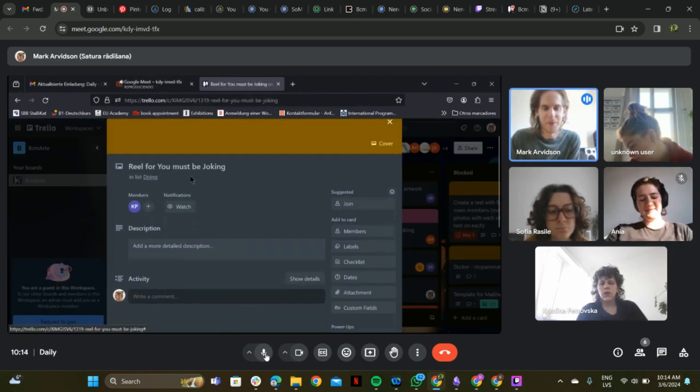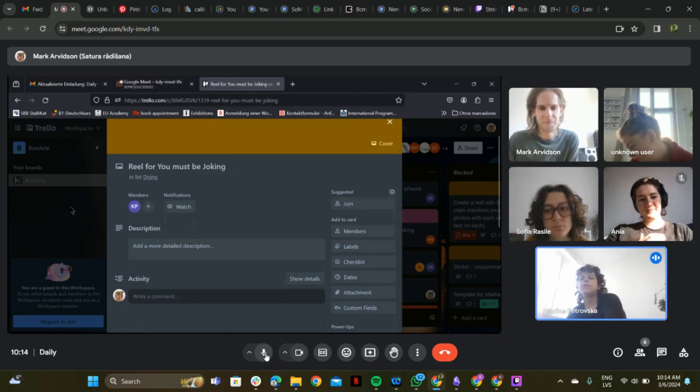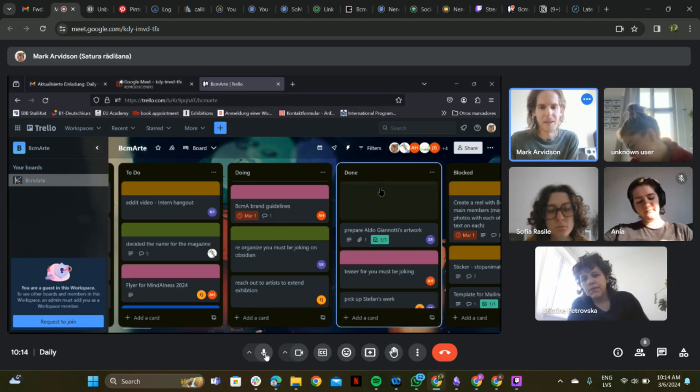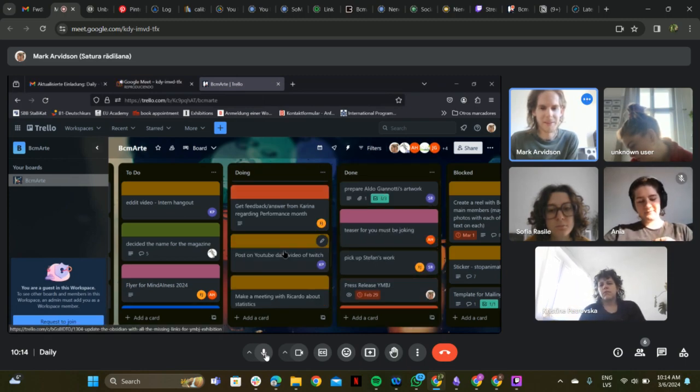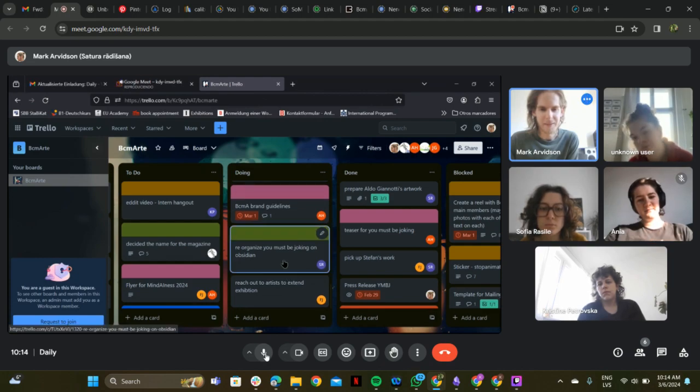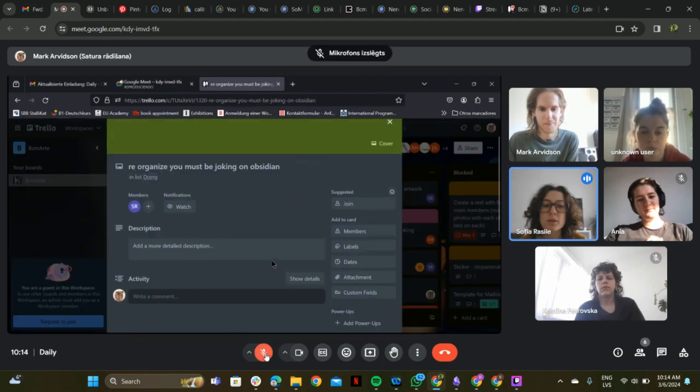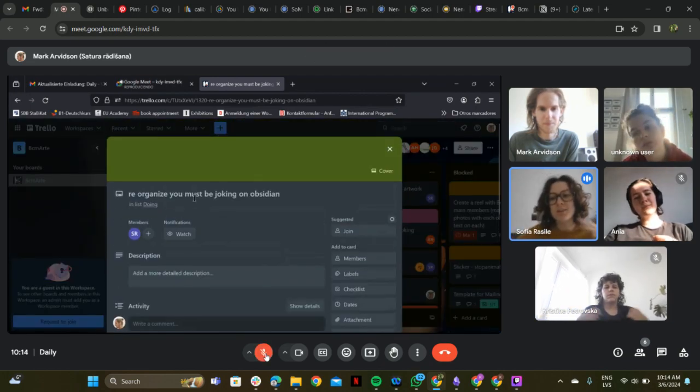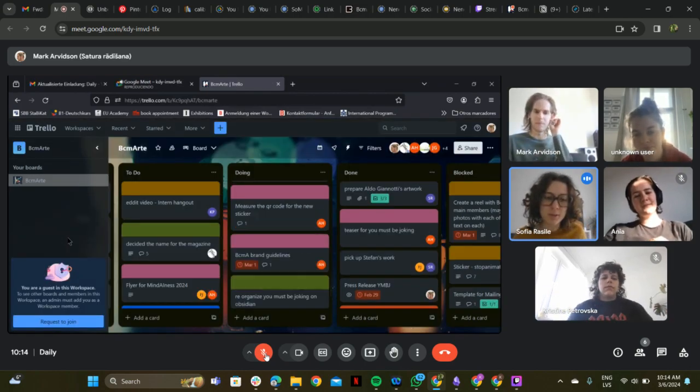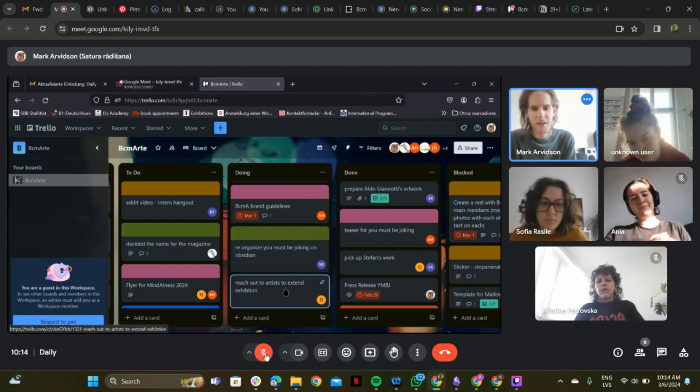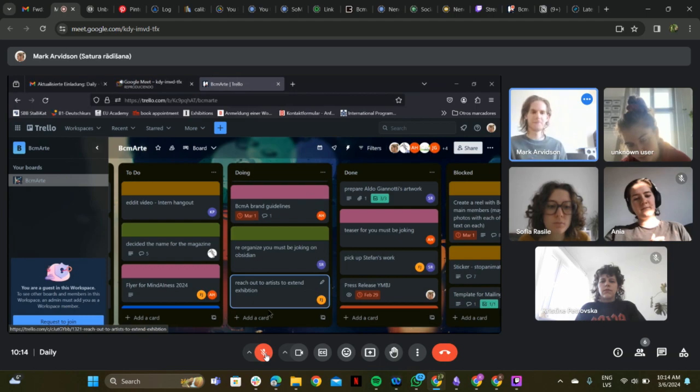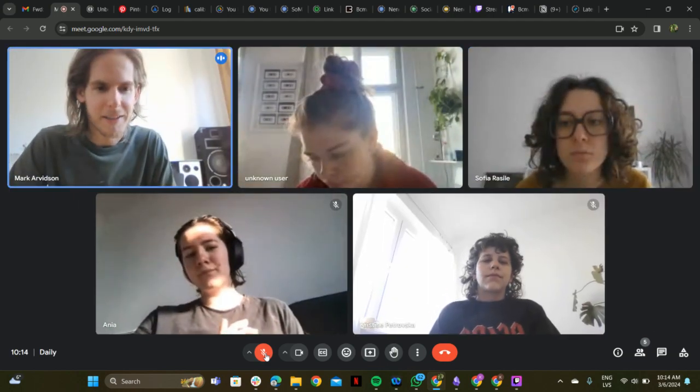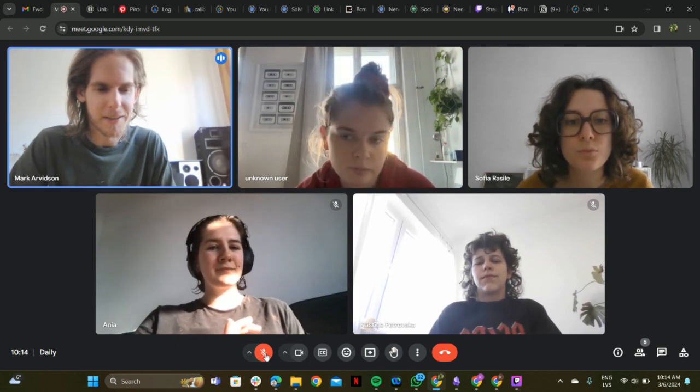The reel for "You Must Be Joking" is done and looks good. They plan to check if everything is organized on the page since they were in a rush before.